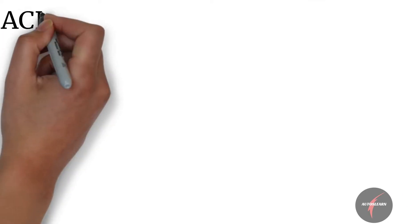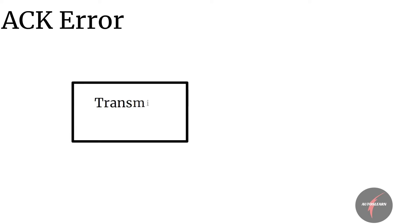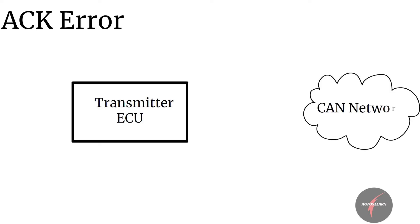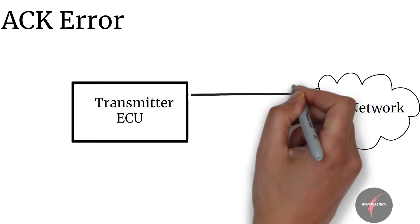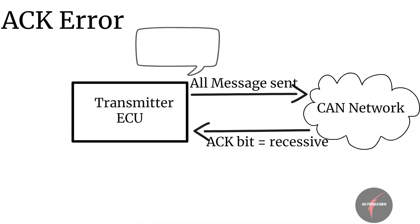Acknowledgement error is identified by transmitter ECU when ECU transmits the CAN message but acknowledgement slot is not made dominant by receiver ECU.